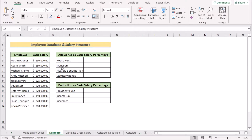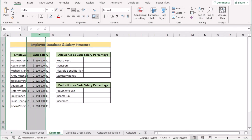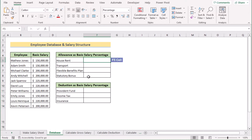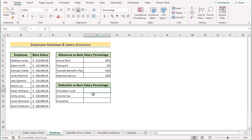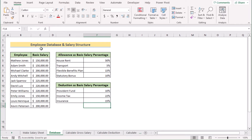In our very first step, we need to input the employee database and salary structure. We already have the name of the employee and basic salary in columns B and C. Our target is to create the allowance and deduction in columns E and F. For allowances, in the F5 cell we will insert the percentage for house rent as 50%, transport cost as 5%, flexible benefit plan as 15%, and bonus as 10%. For the deduction section, we insert provident fund as 10%, income tax as 22%, and insurance as 15%. That's how we have created the employee database and salary structure.